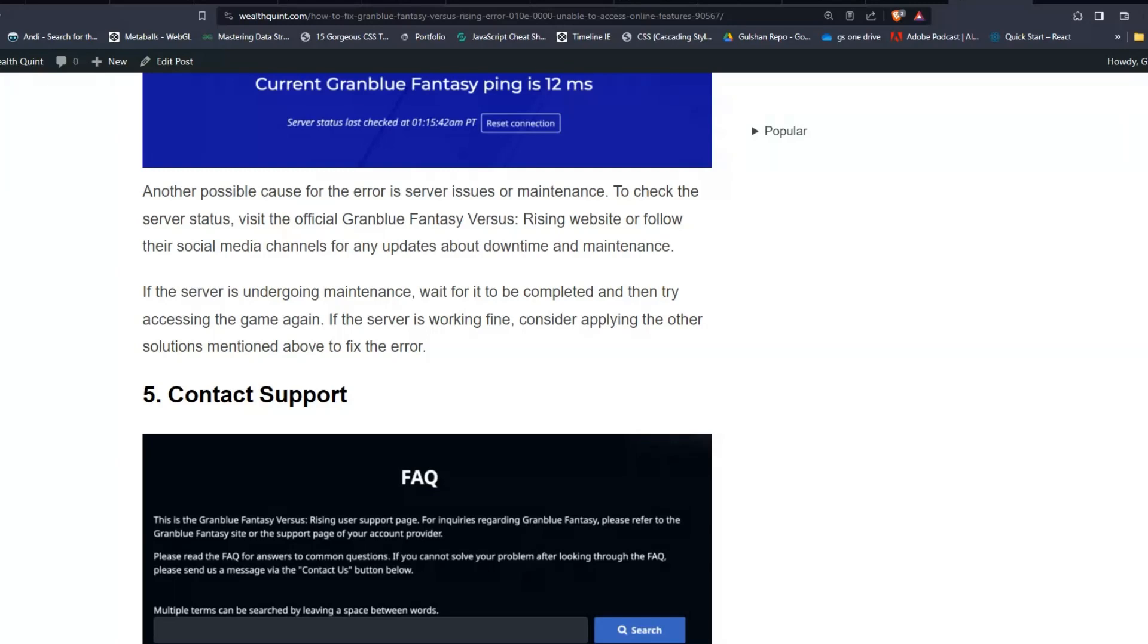If the server is undergoing maintenance, wait for it to be completed and then try accessing the game again. If the server is working fine, consider applying the other solutions mentioned above to fix the error.